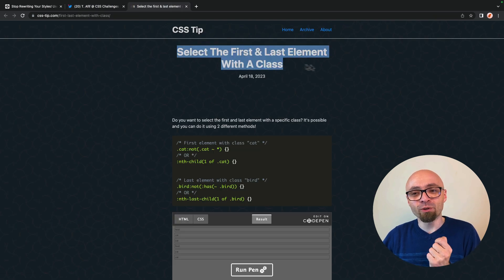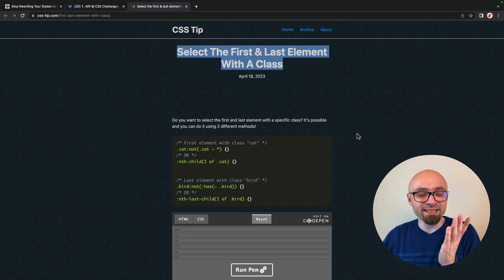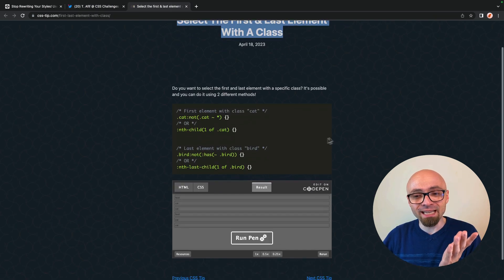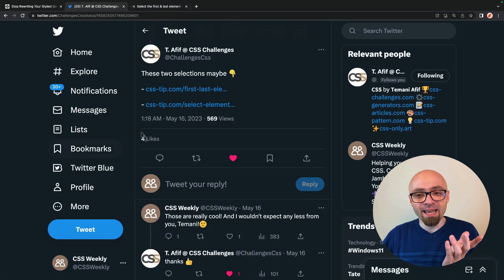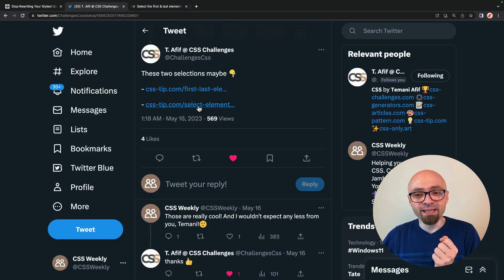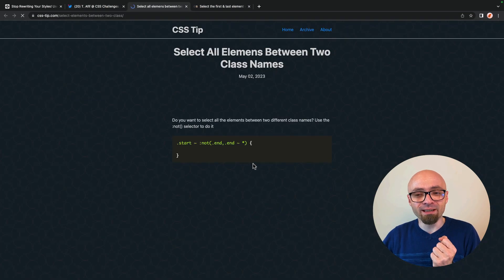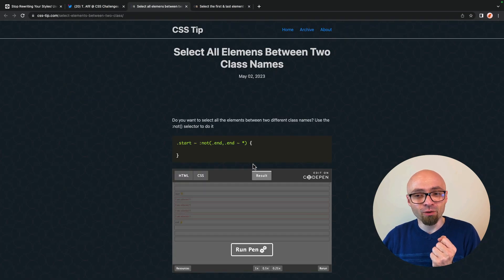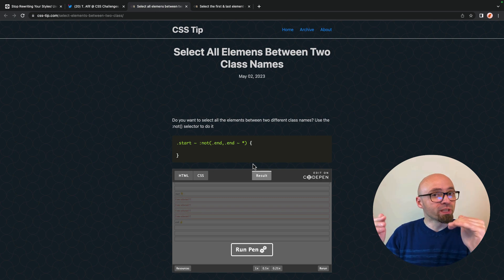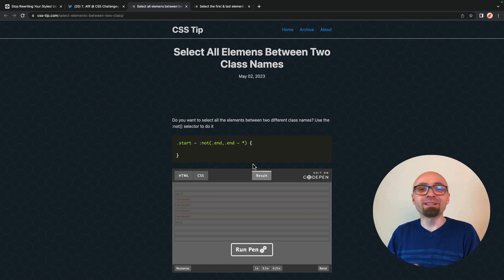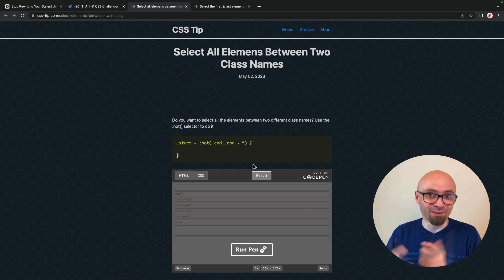One is where you select the first and last element with a class. You can see it here. And another one is how to select a range or how to select all elements between two class names. If you ever need something like that, now you know where to find those kinds of CSS tips.